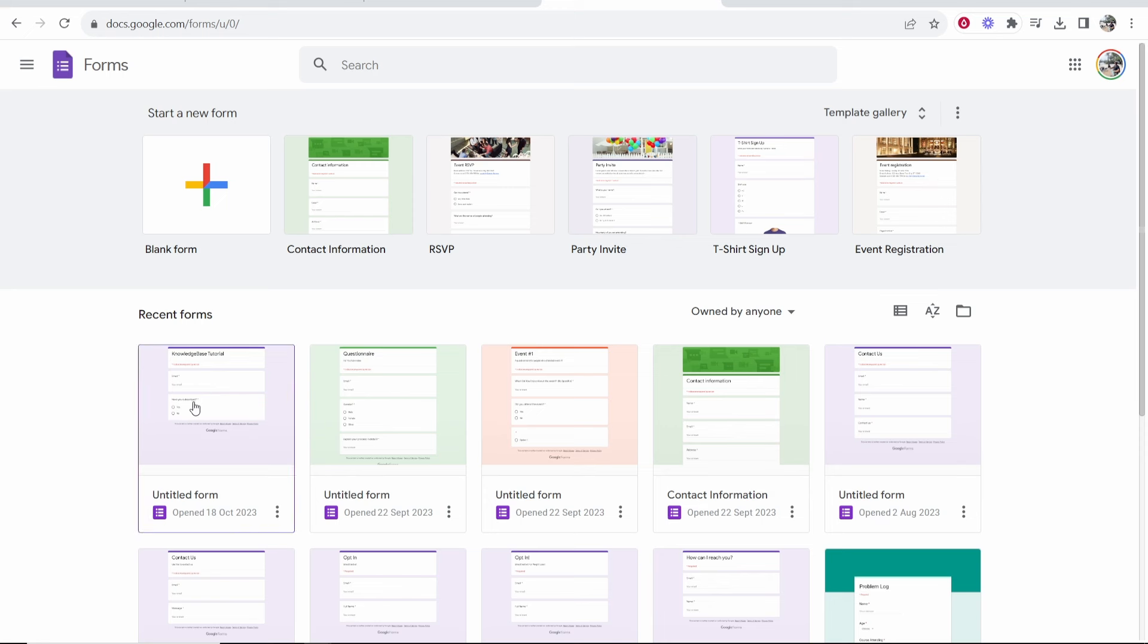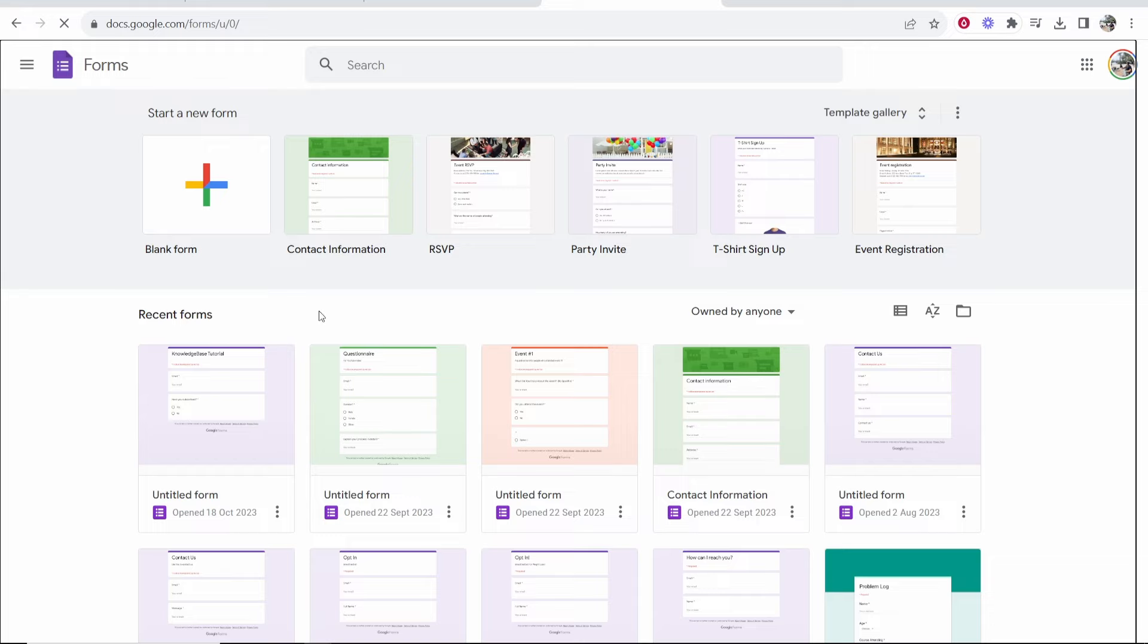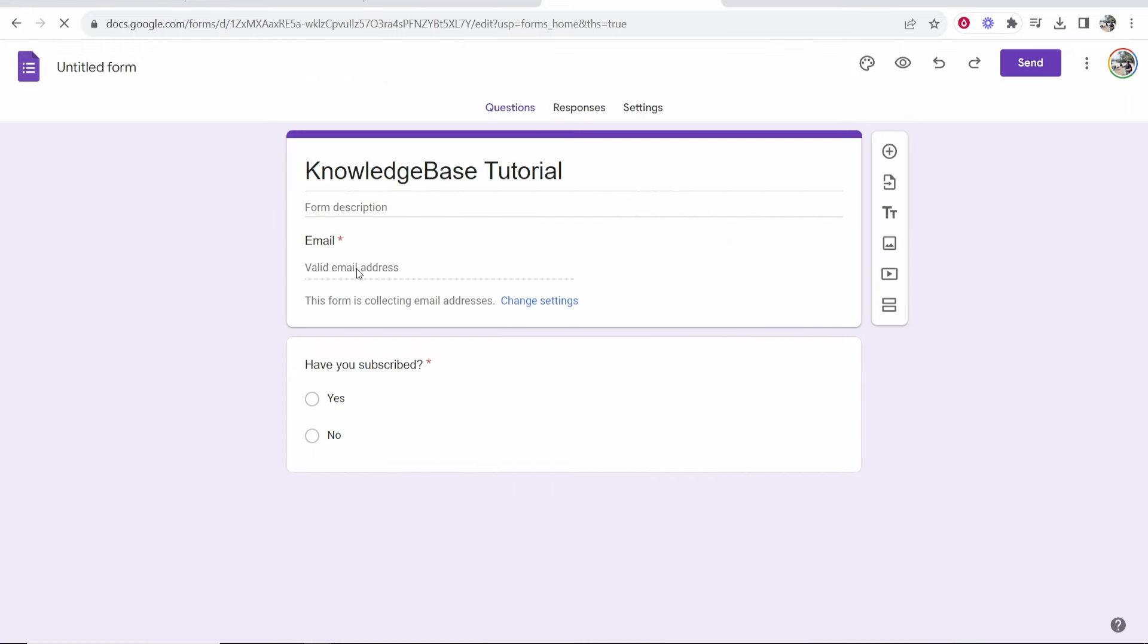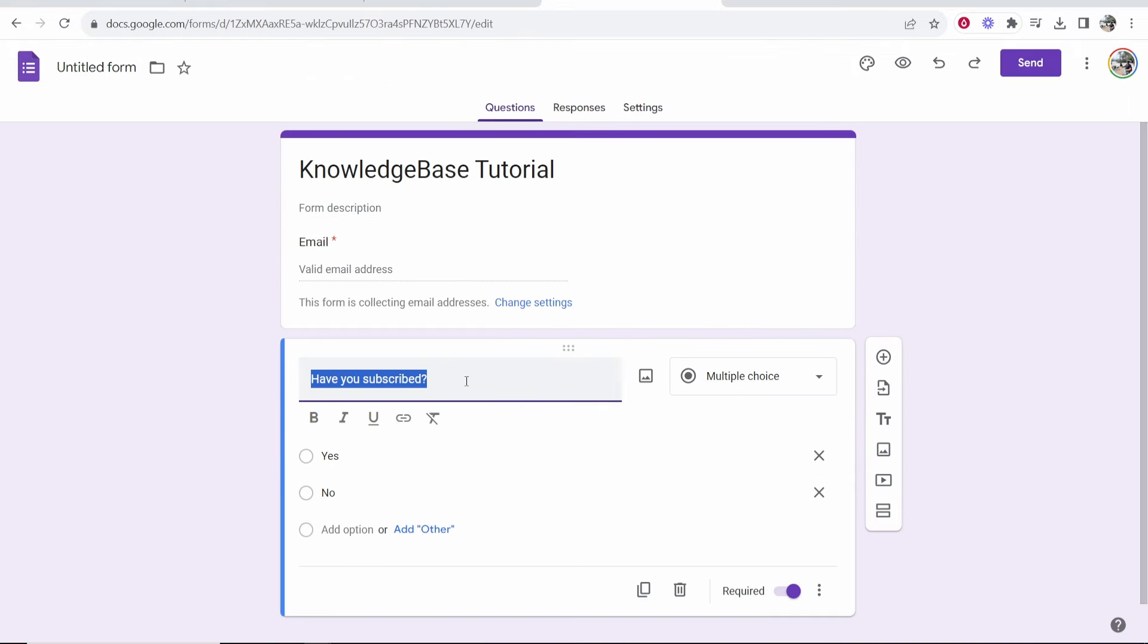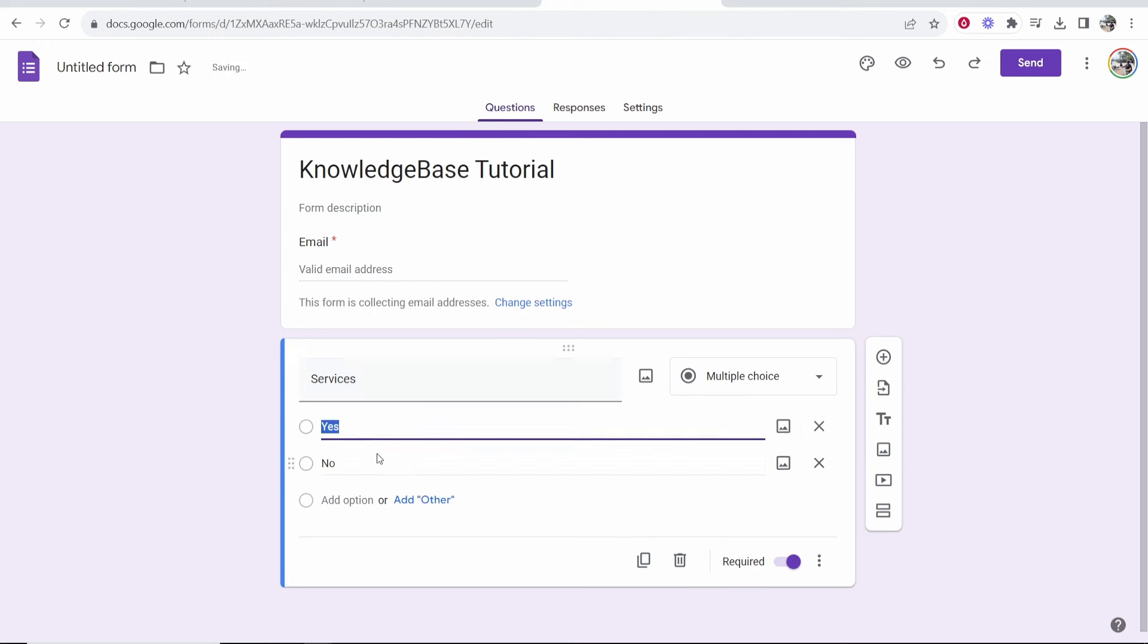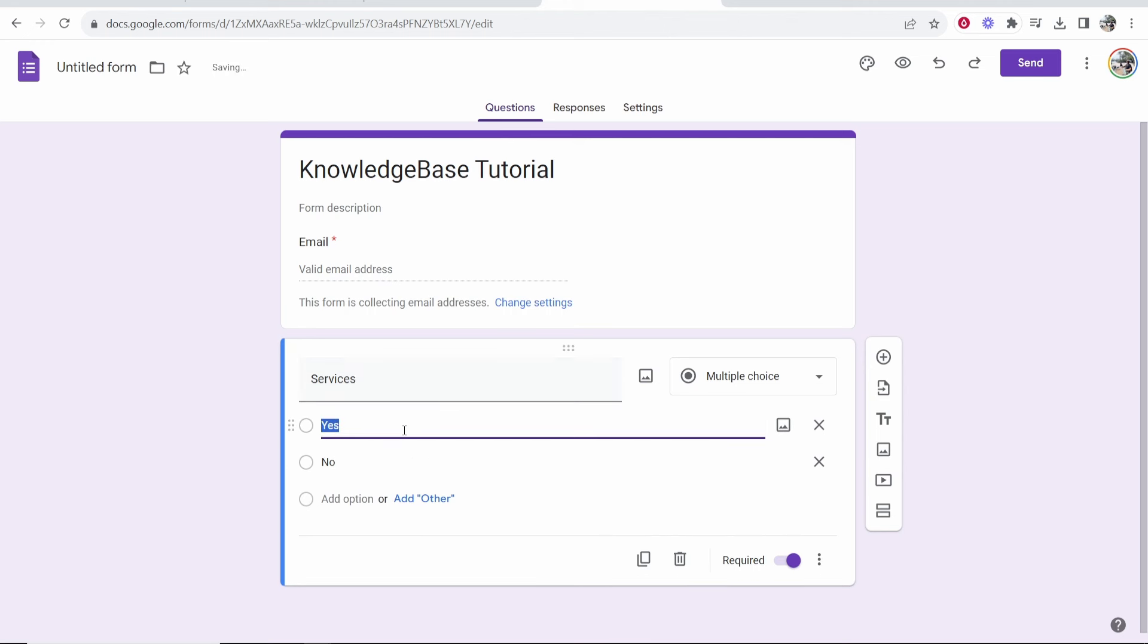So first you need to go ahead and create a form. I'm going to use this example form here. Have you subscribed? I'm just going to change this here to services and maybe we want to add prices and what the services are.